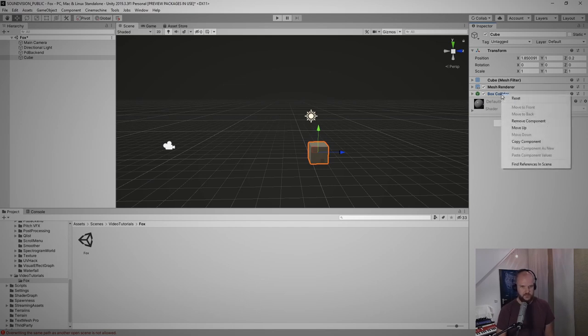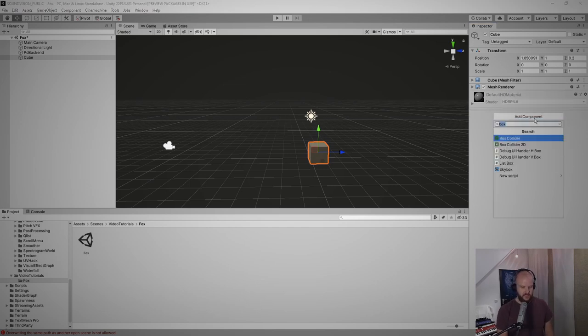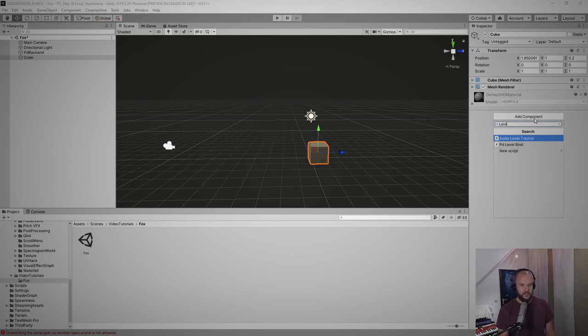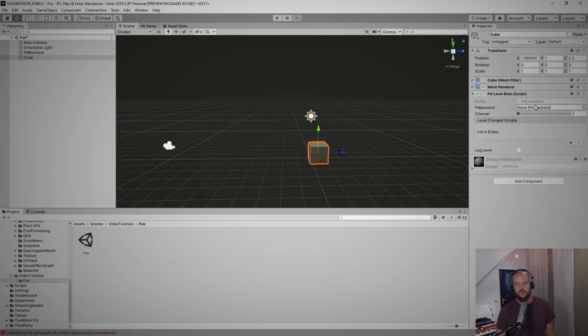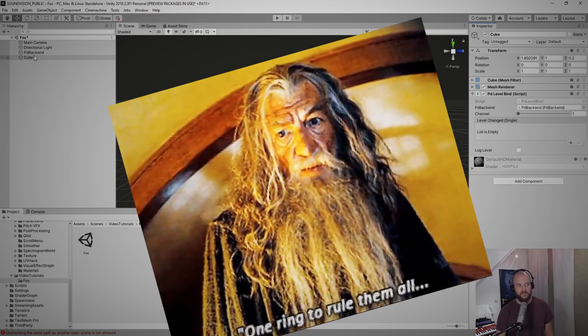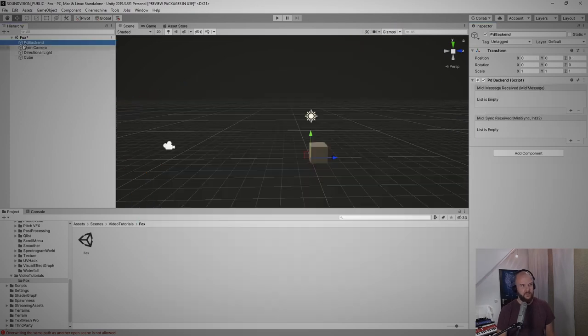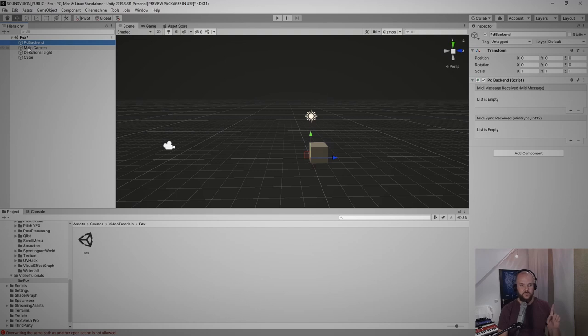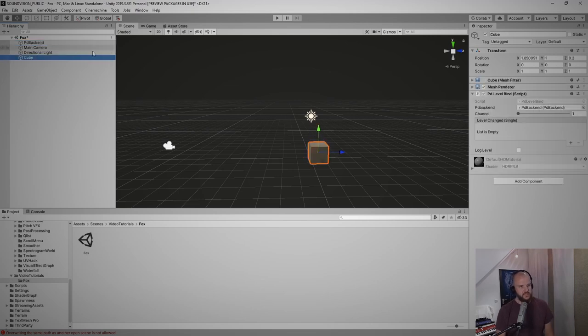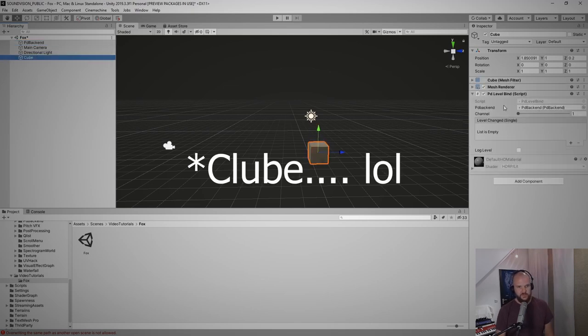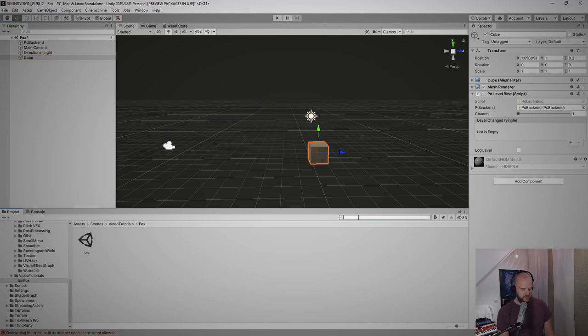Next I add a component and that is called Level Bind. This is the actual script that gets the level data from the PD Backend script. But this Level script right now doesn't know which PD Backend to look for. Very, very important point, by the way: there can only ever be one PD Backend script per scene. If you add another PD Backend script it will just go bonkers. But you also only need that one PD Backend script because it always analyzes all the 16 audio channels in different ways. So now selecting our cube, we have PD Backend dragged into our slot.